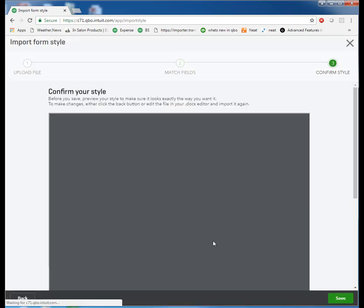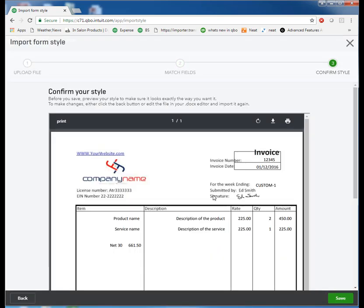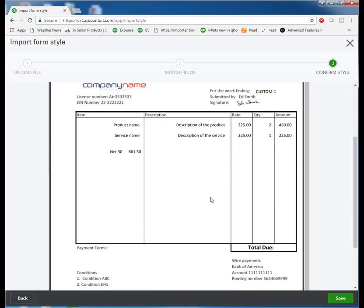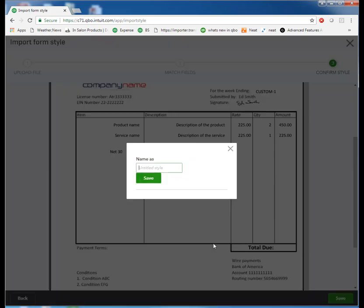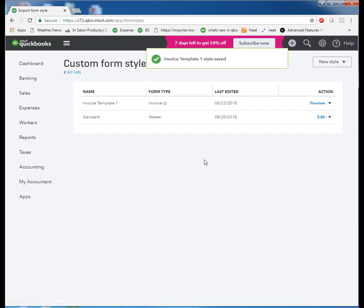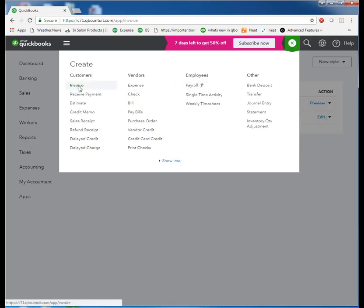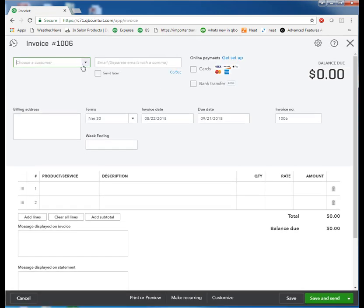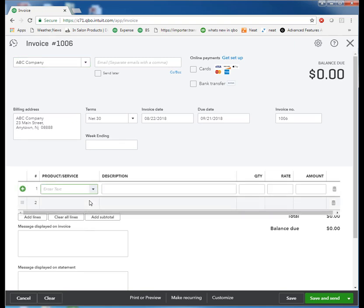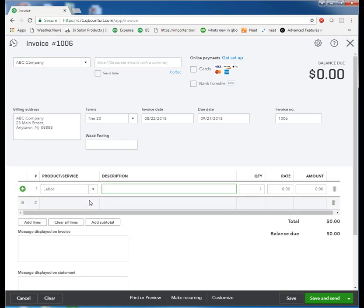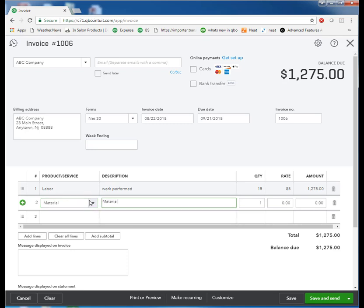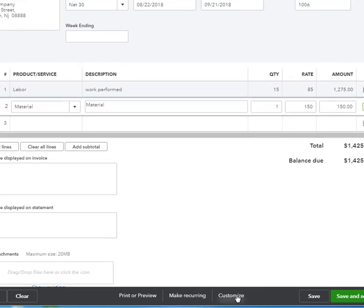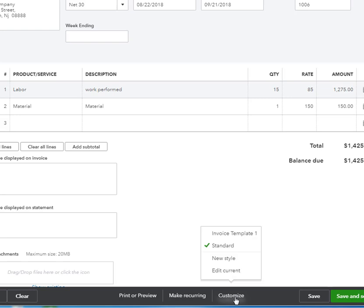This is a preview. I would suggest you just save your template and do a test invoice. Let's go ahead and create an invoice. Labor. 15 hours at 85. Material. 150. Okay. Let's go to customize and choose our newly imported template. We'll hit save and print and preview.